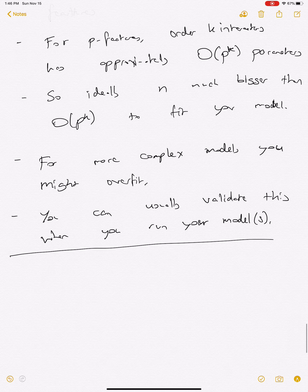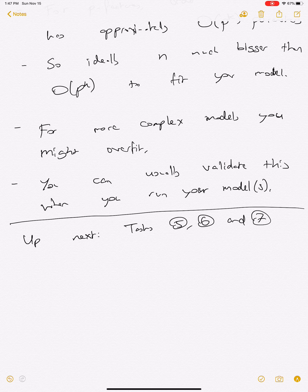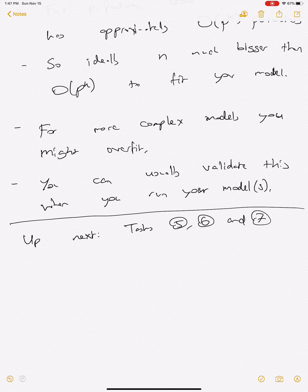Up next, we're going to focus on tasks five, six, and seven. We'll see how far we can get into those tasks in the next lecture. Nothing we've done so far is related to what we learned in the first 20 lectures — we're going to start to build that in the next lecture, where we'll use what we know from those concepts to determine what model or approach we should use. Thanks very much, that's it for today.